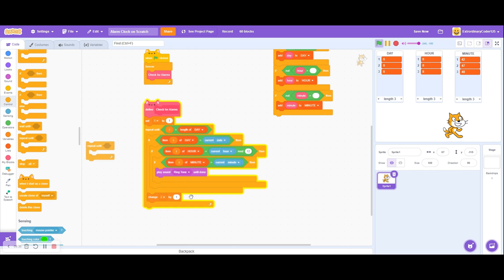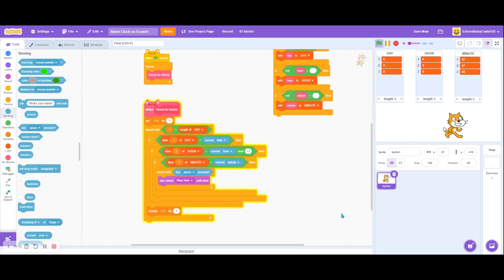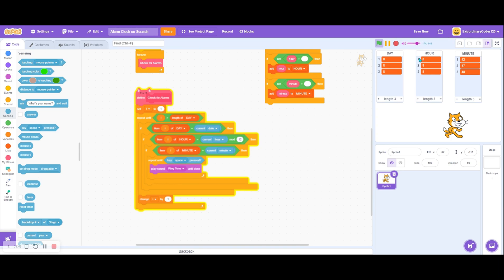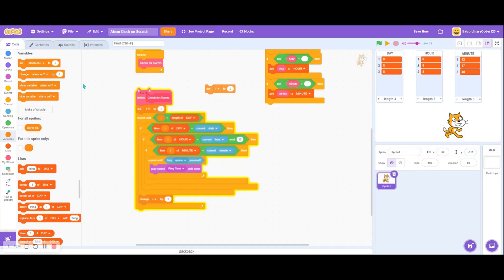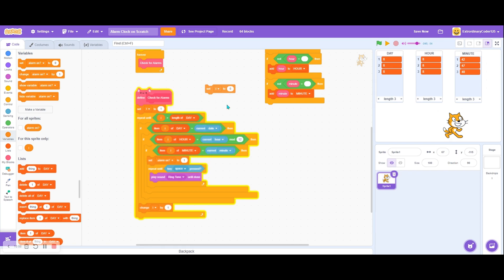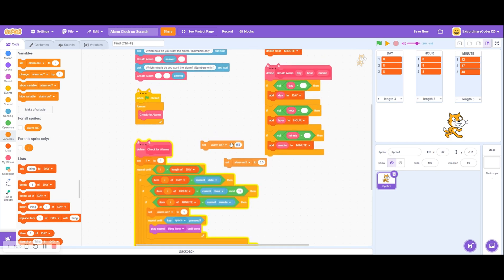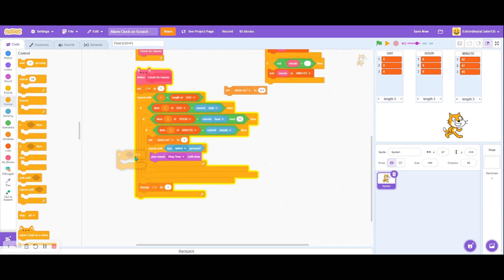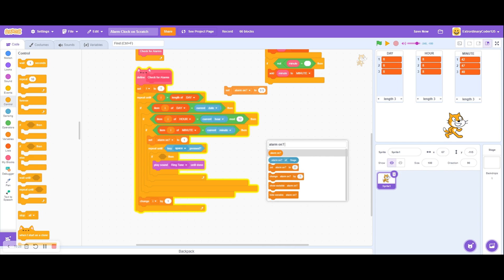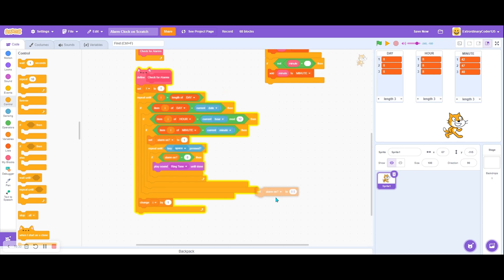Now it's just playing. So now we want to do stuff when we press something to stop it. That's actually annoying - I'm going to reduce the volume. So we'll repeat until key space is pressed. And then when I press the space key - oh yeah, it counts. Let's make a new variable called Alarm On. Set alarm on to 1, and we set alarm on to 0.5. We set alarm on to 0, and then when the green flag is clicked. If alarm on is equal to 0, then we'll play the ringtone.